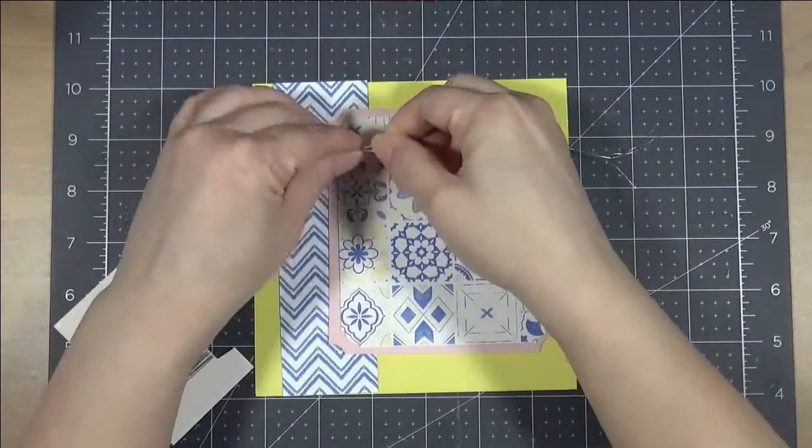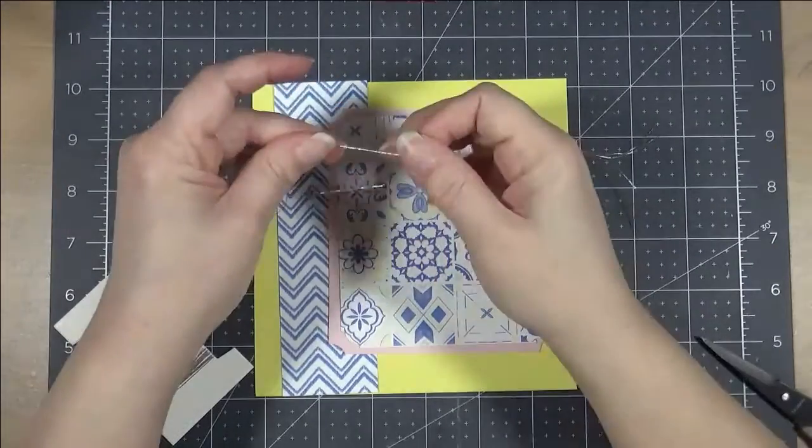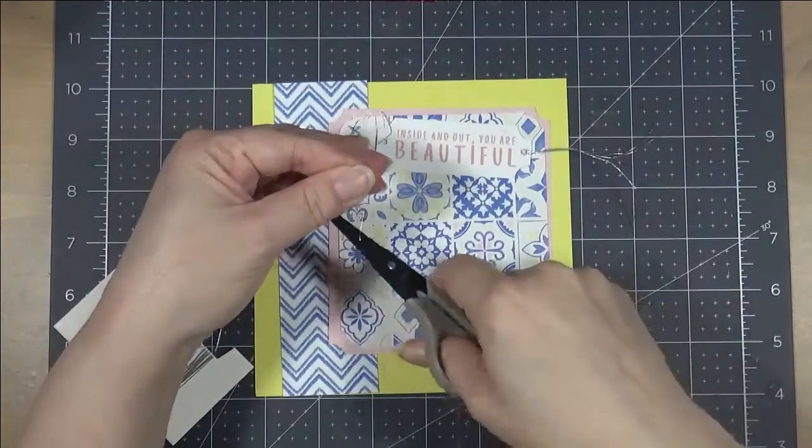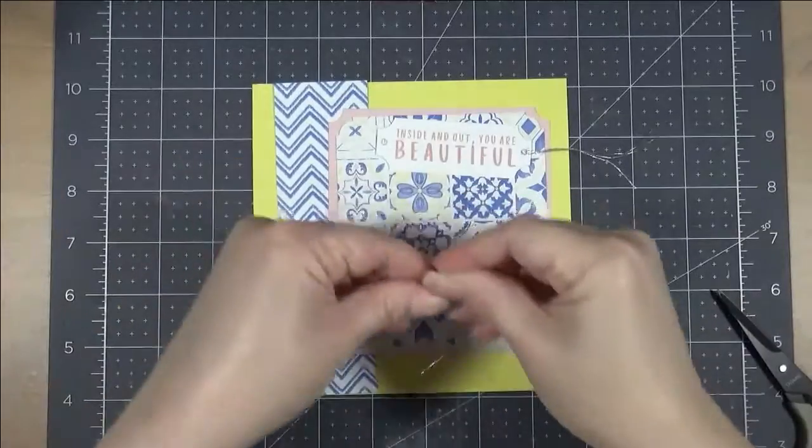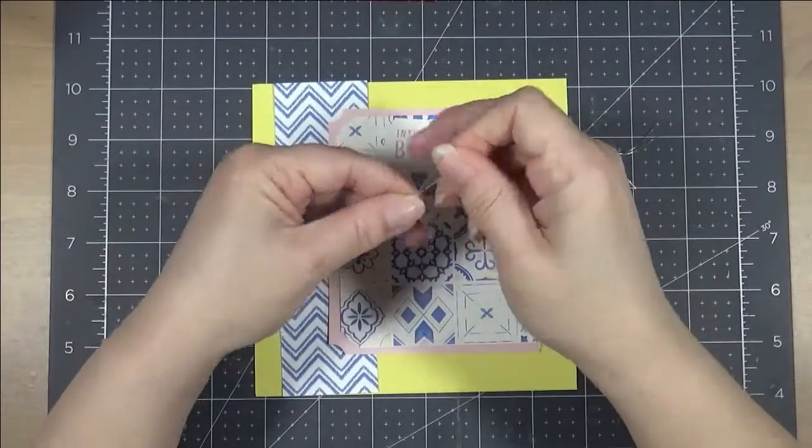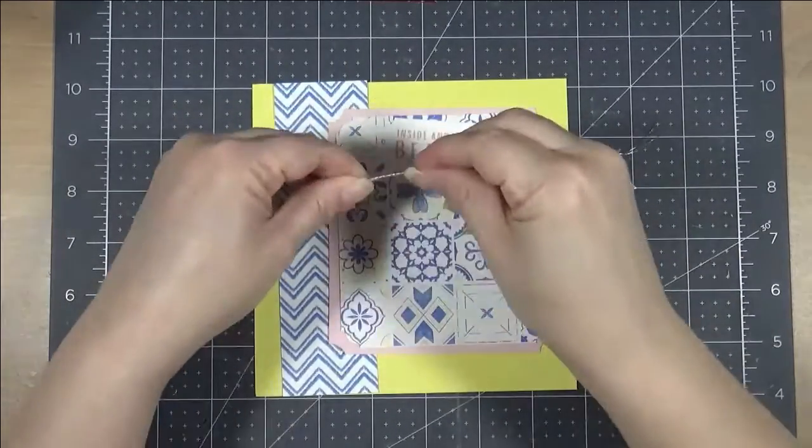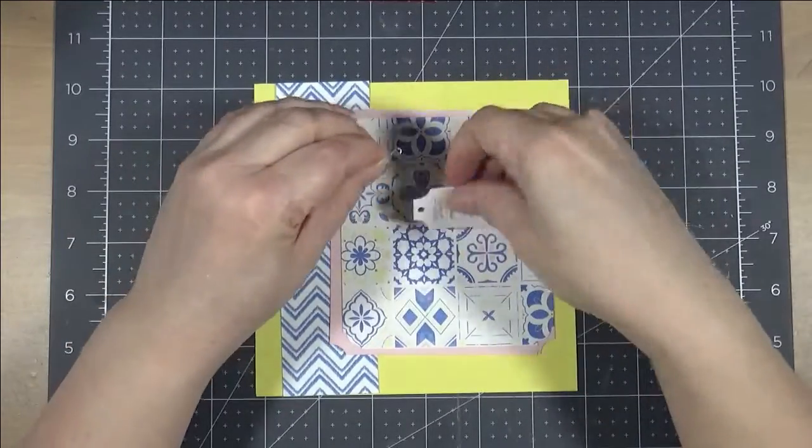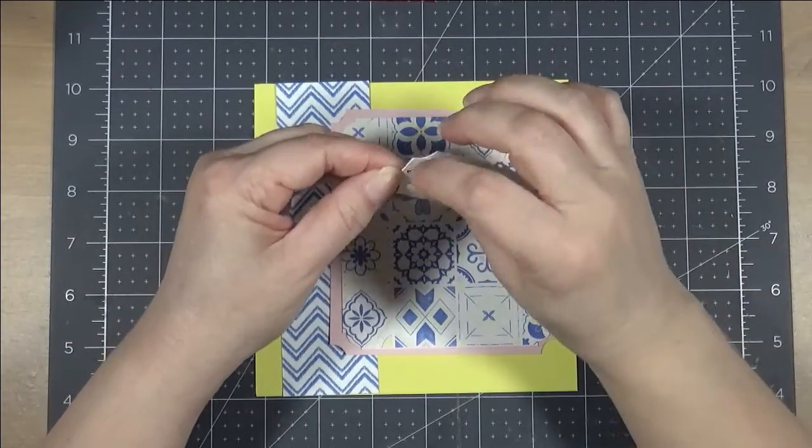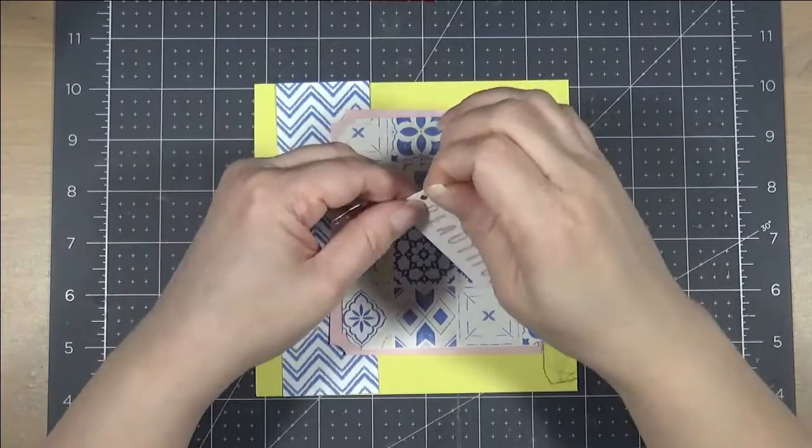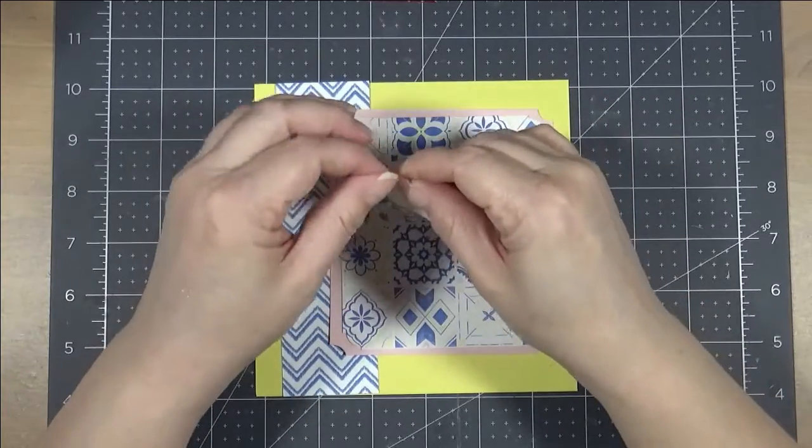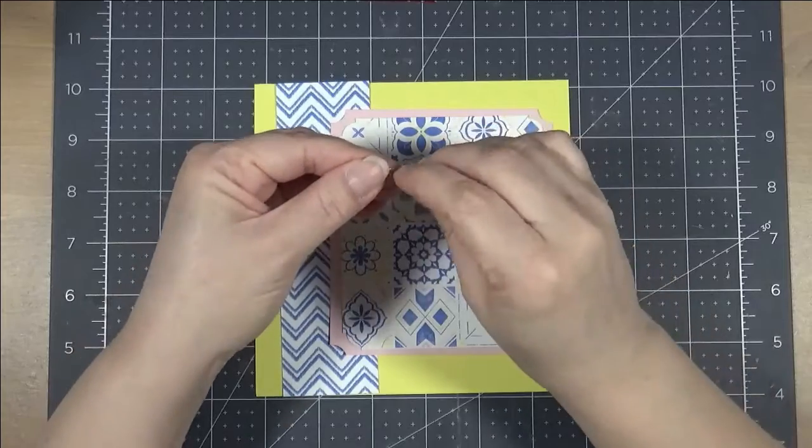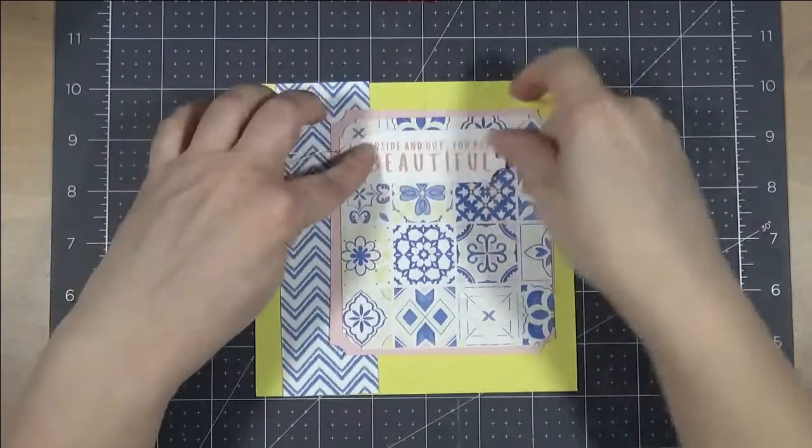And then I am going to use my silver thread from Close to My Heart here to attach that to the main square there. So, as I said, I am making this as a motivation slash gratitude journal. So, all of the sentiments that I am picking are going to be more like motivational or uplifting sentiments.